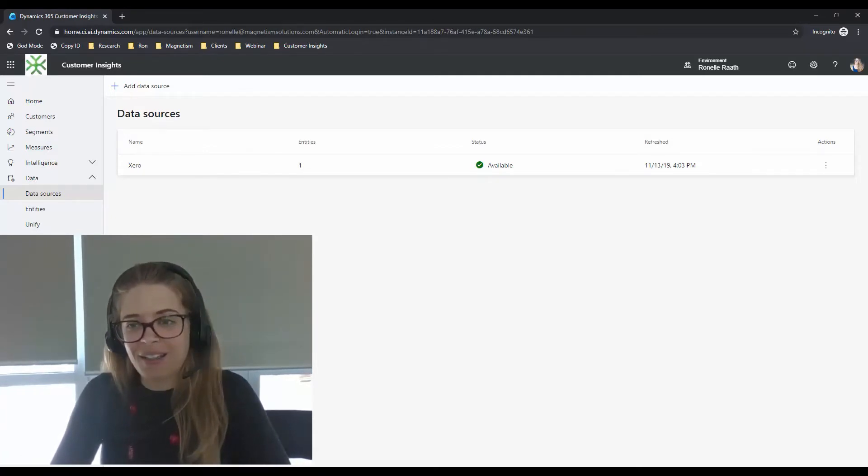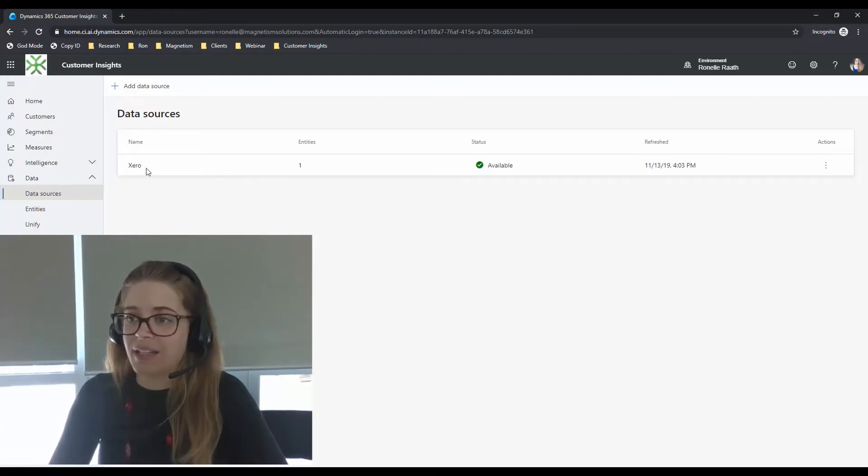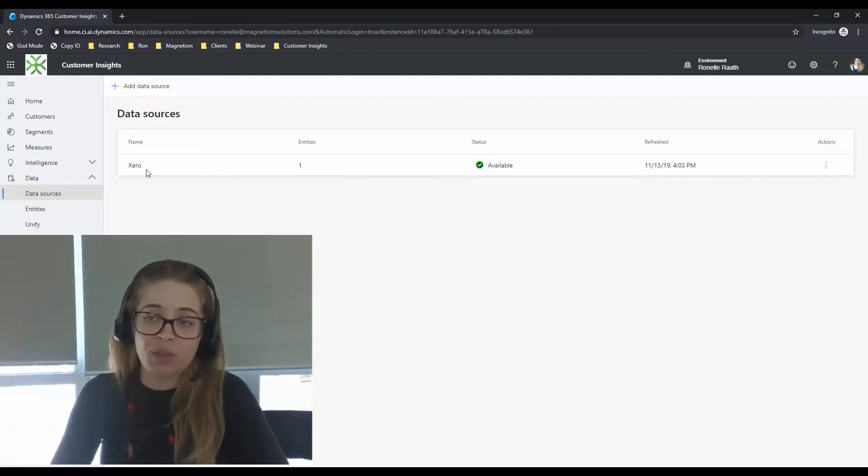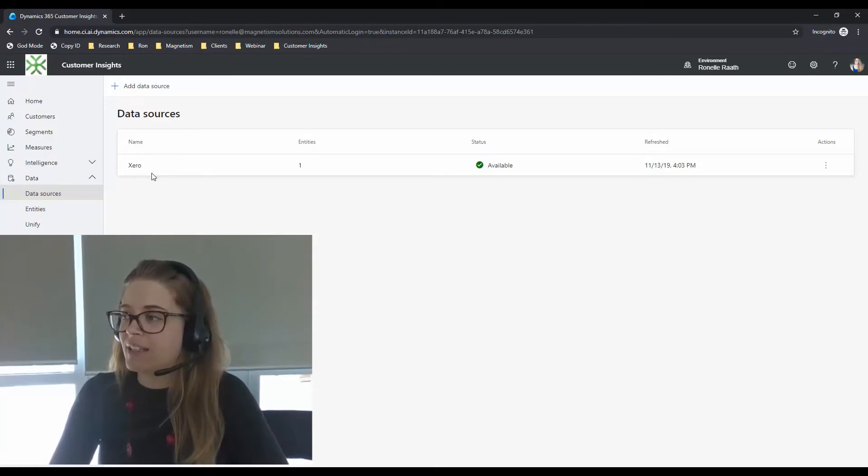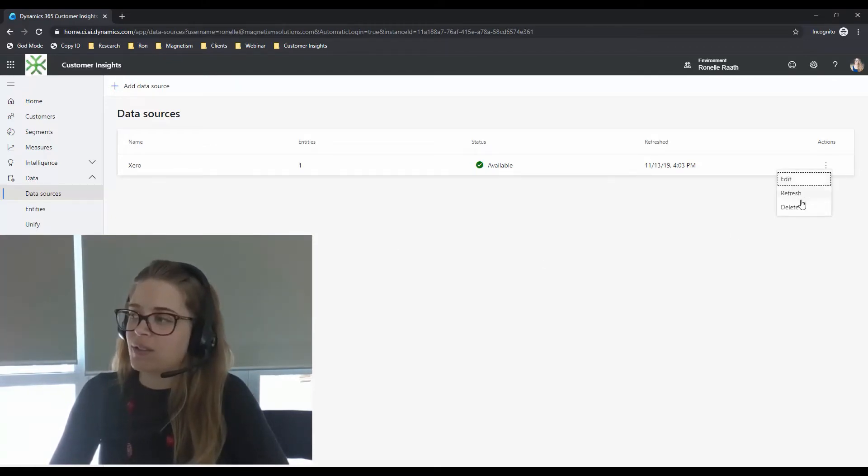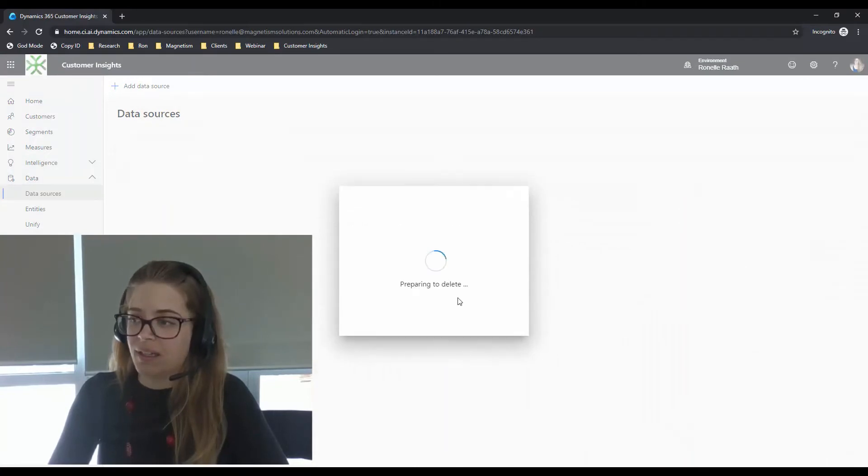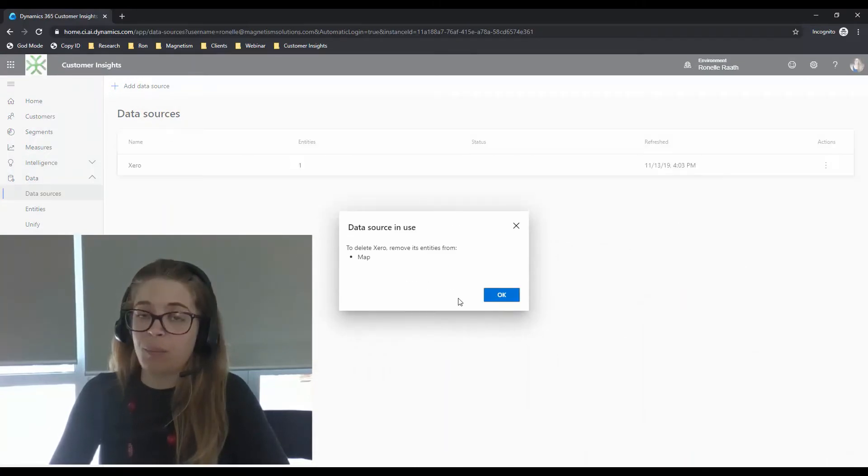I've got a handy tip for you today on how to manage your data sources. So here I've got a data source that I've added for my invoicing, which is zero, and I would actually like to go ahead and delete it. So if I go into actions and say delete this data source and I confirm...